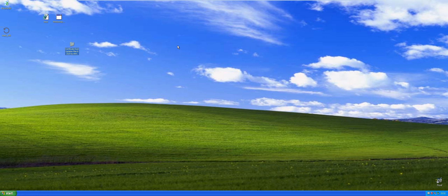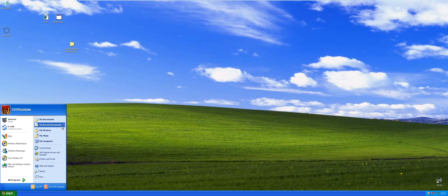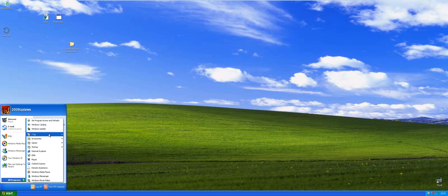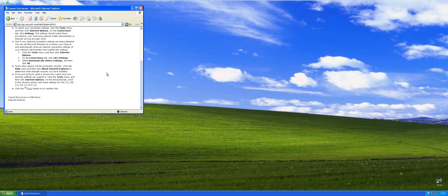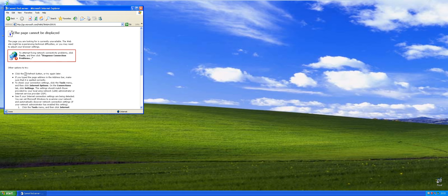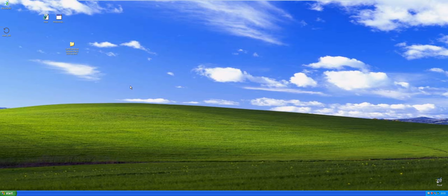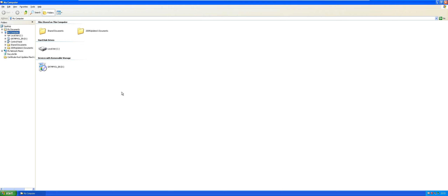First I'm gonna show you guys that right now if we were to go to Windows Update, as you can see, nothing's really gonna work. You can't really update doing it like this anymore. So yeah, if we go to My Computer — Windows XP 32-bit.